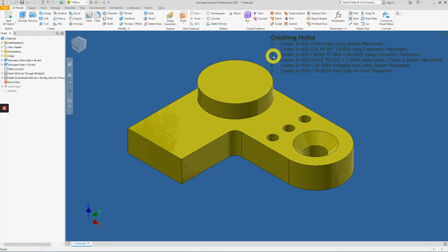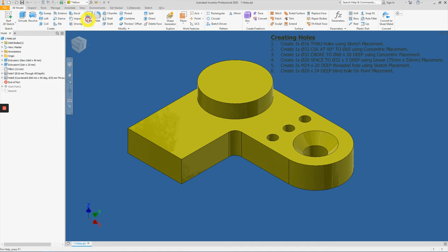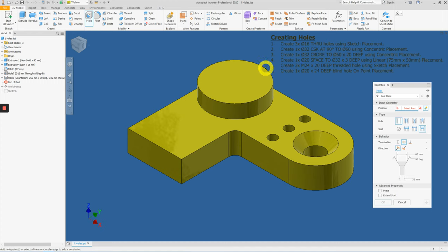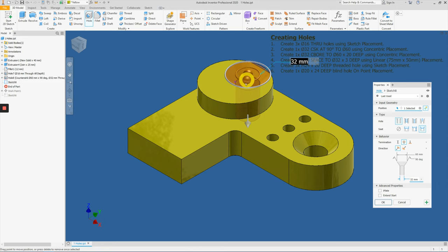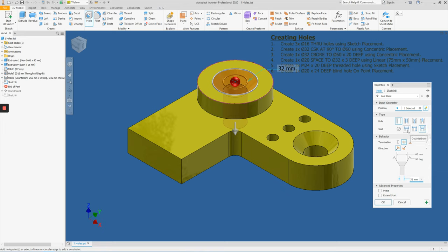Third item on the list is to create a counterbore hole right over this feature here. Same thing, we'll be practicing how to apply the concentric placement. So click on hole, select this as your starting point, your starting plane, and select a circular feature for your concentric placement. This time, instead of a countersunk setting, we will apply the counterbore setting.